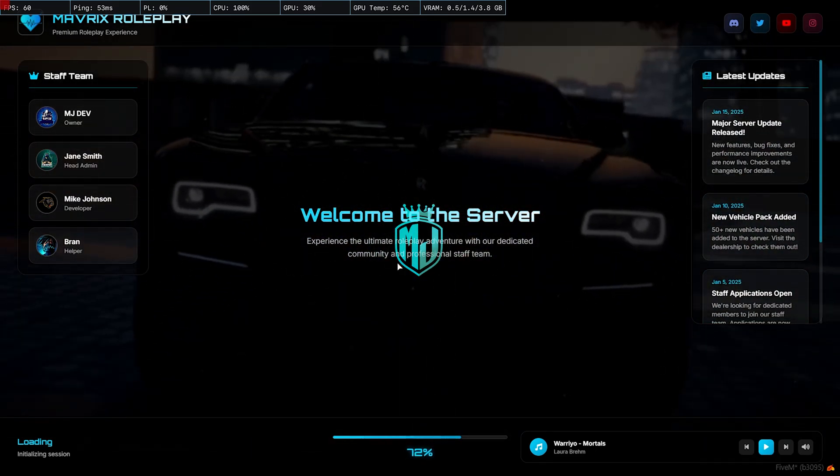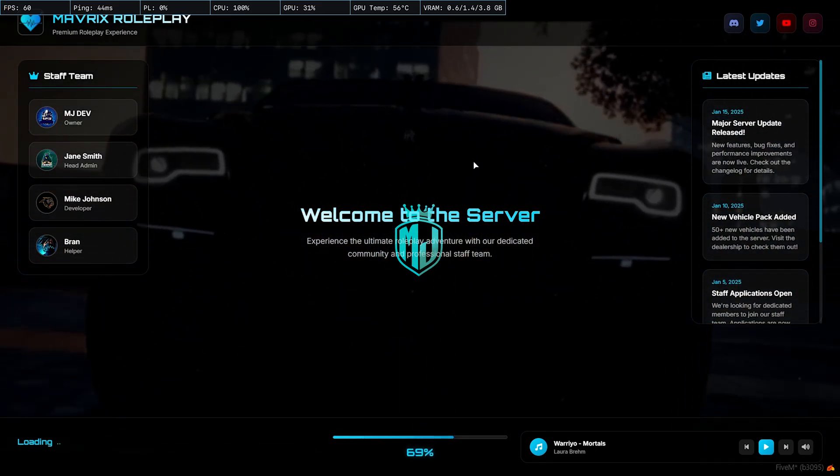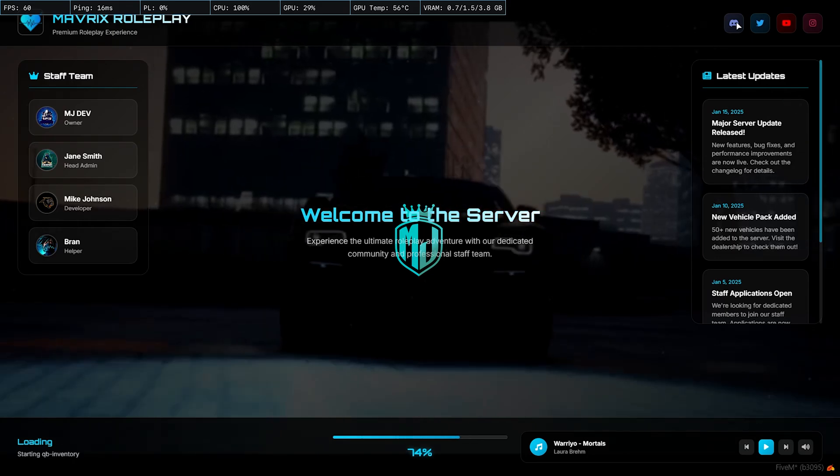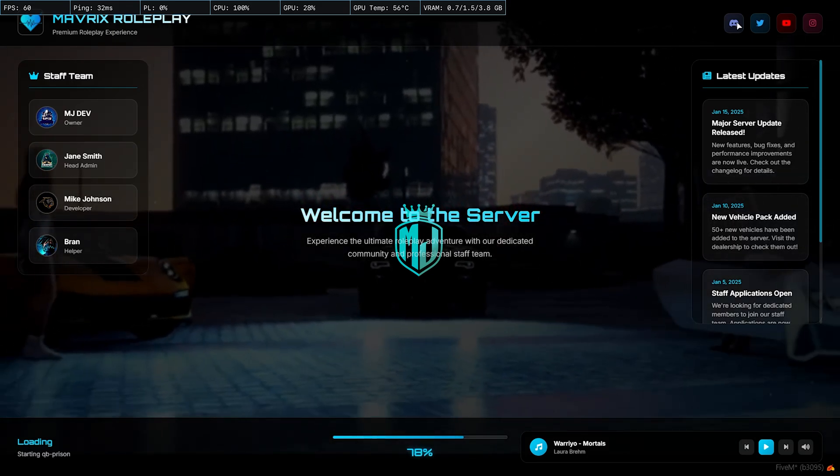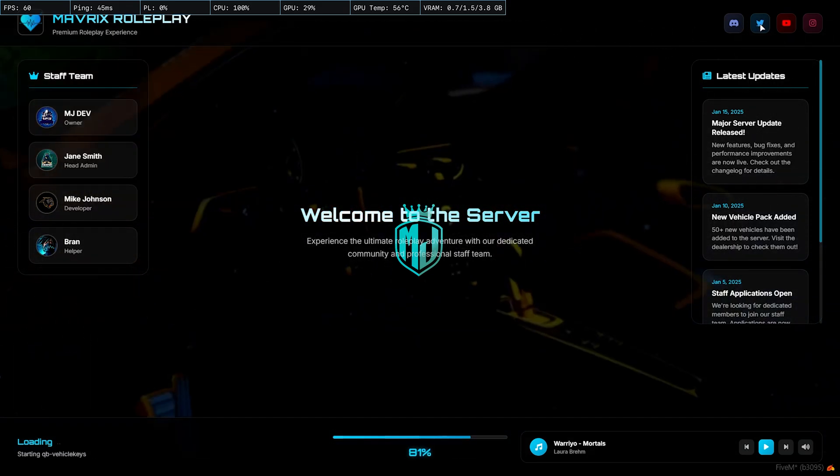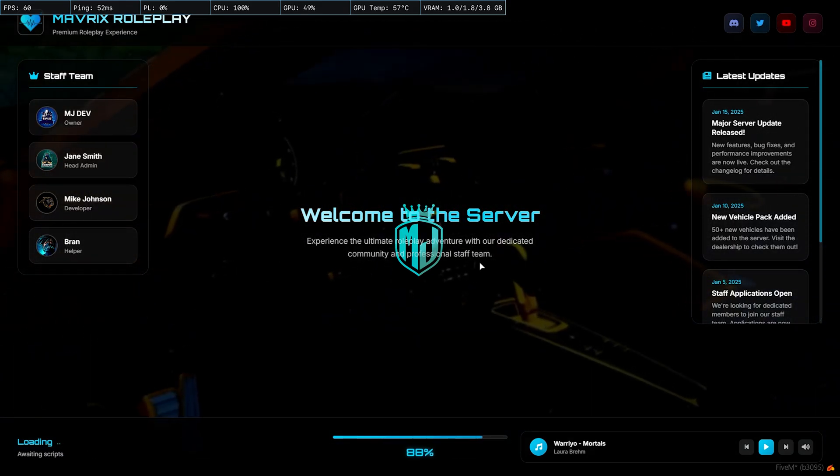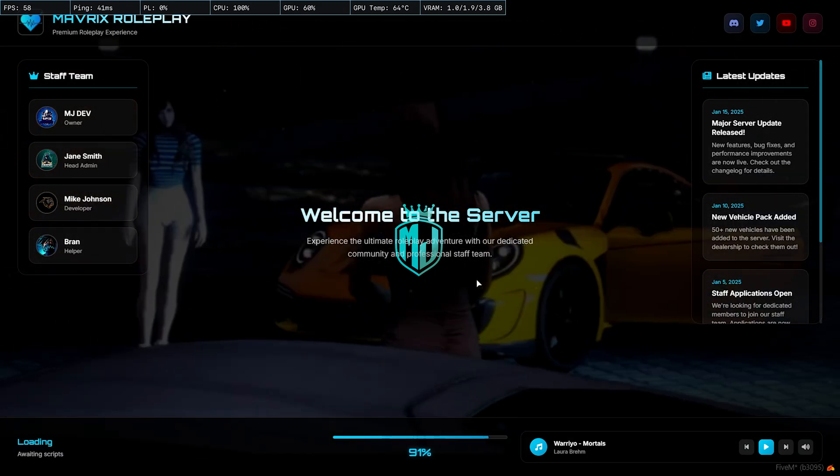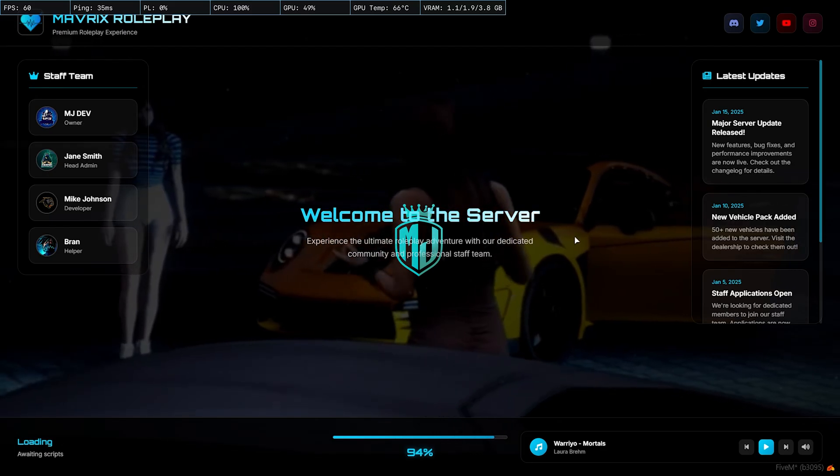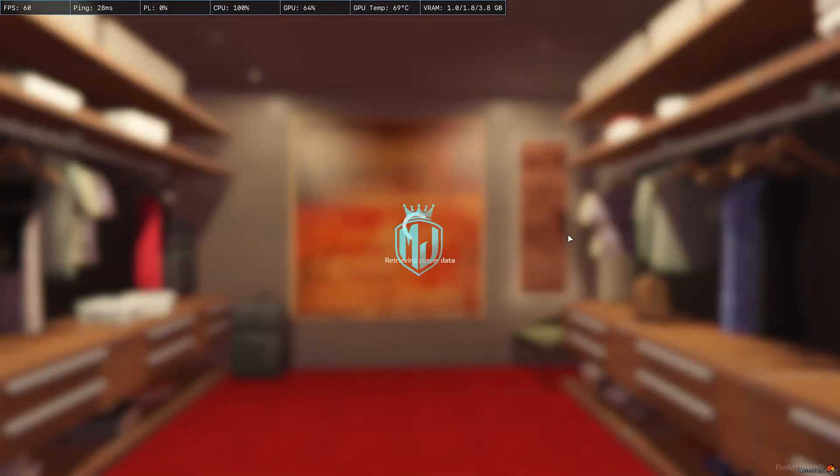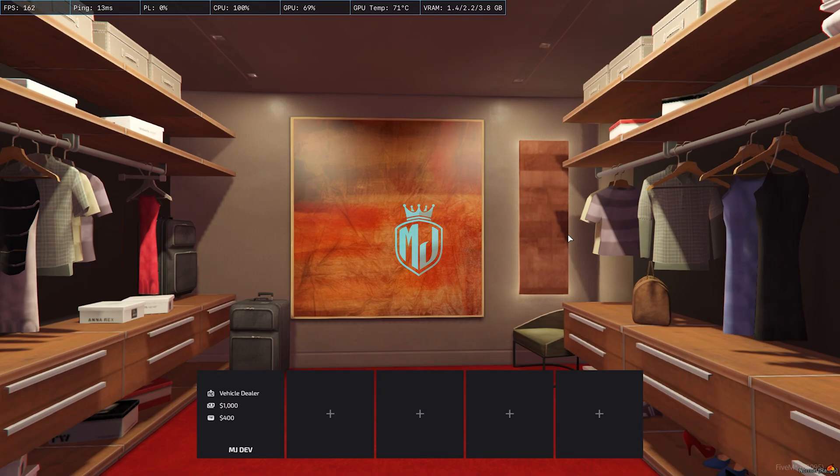Welcome to the server. We have our background video and on the top right we have our social media links. So this is how the loading screen looks like and it really looks cool and the UI is so nice.